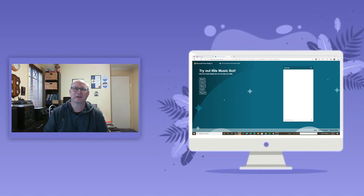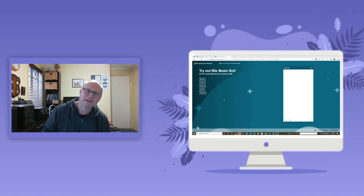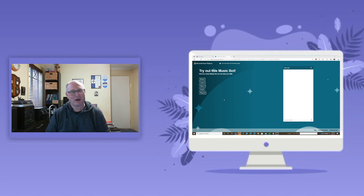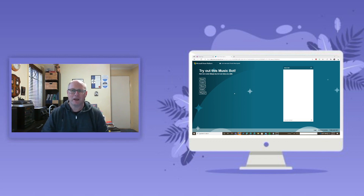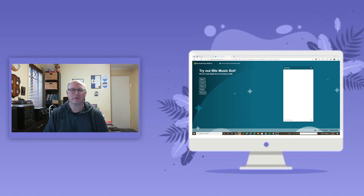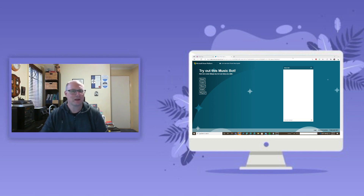Hi everyone, it's William Cornwall. I'm here today to talk to you about virtual agents in Power Platform Microsoft. I'm going to create a music bot that actually hooks to Spotify and allows you to interact and play music from Spotify. This is my little music bot here — let's have a look at it.